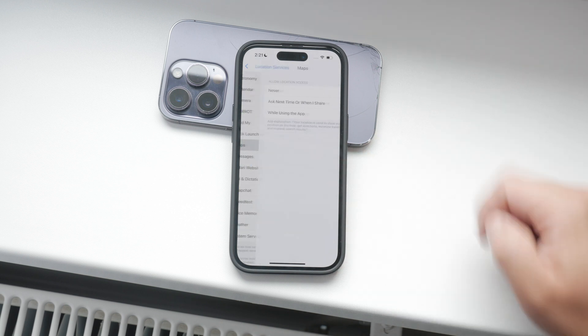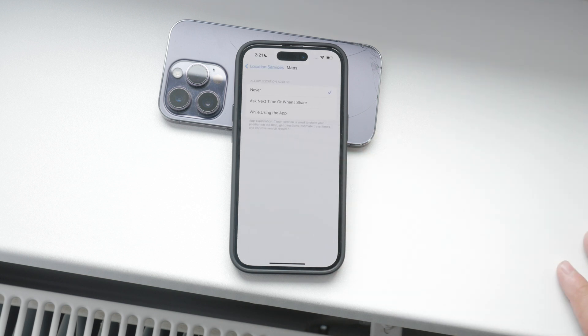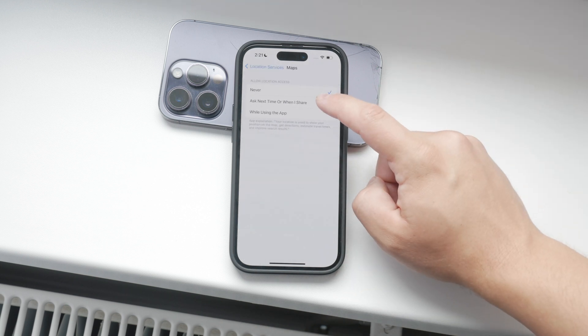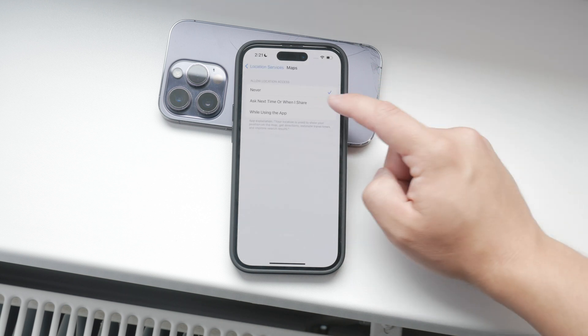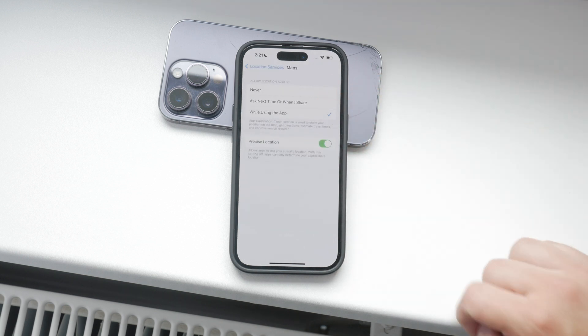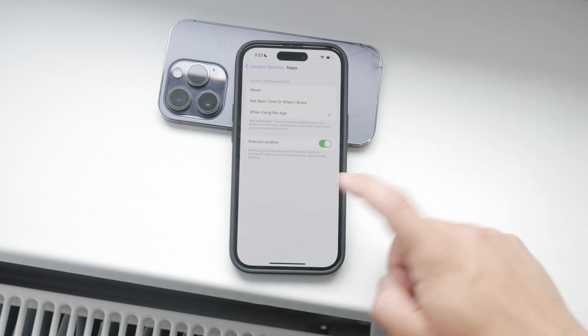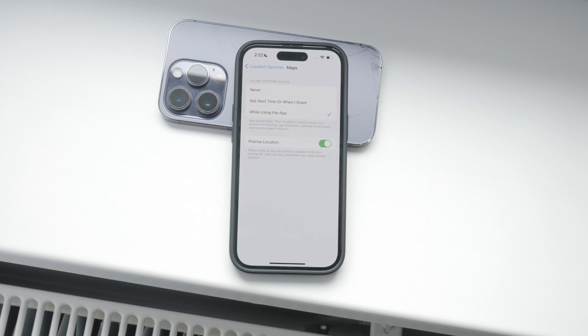For example, for a Maps app, it makes perfect sense to enable location services. In fact, you might even want to enable the precise location toggle to ensure you get the most accurate results. This setting helps the app give you the best navigation and location-based services.